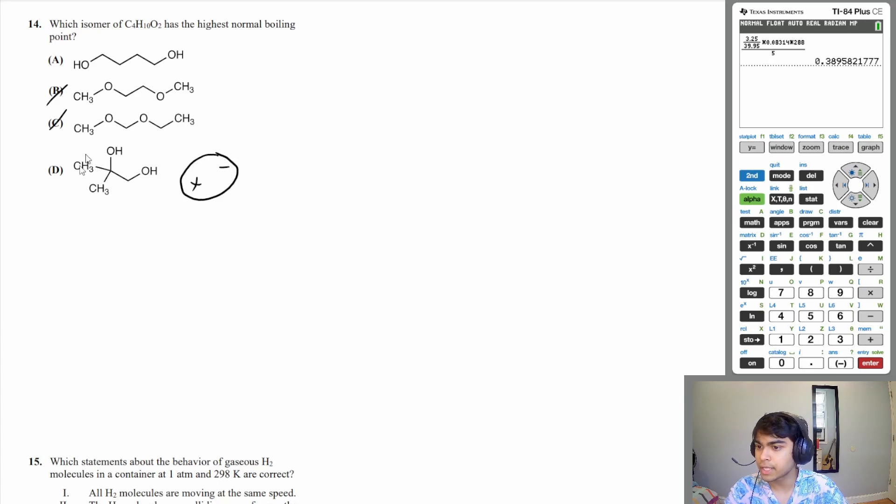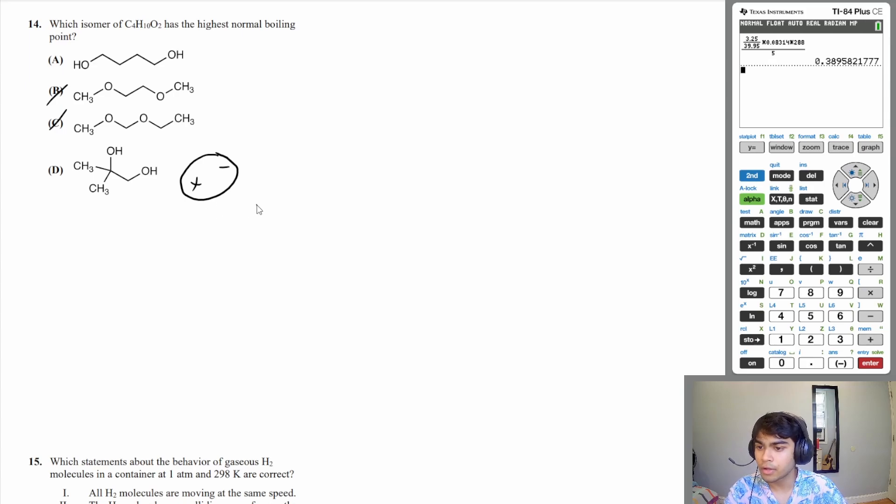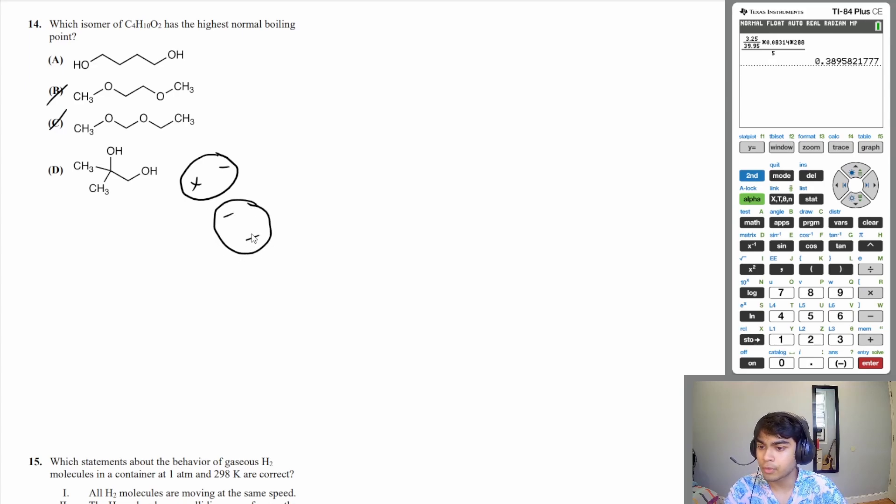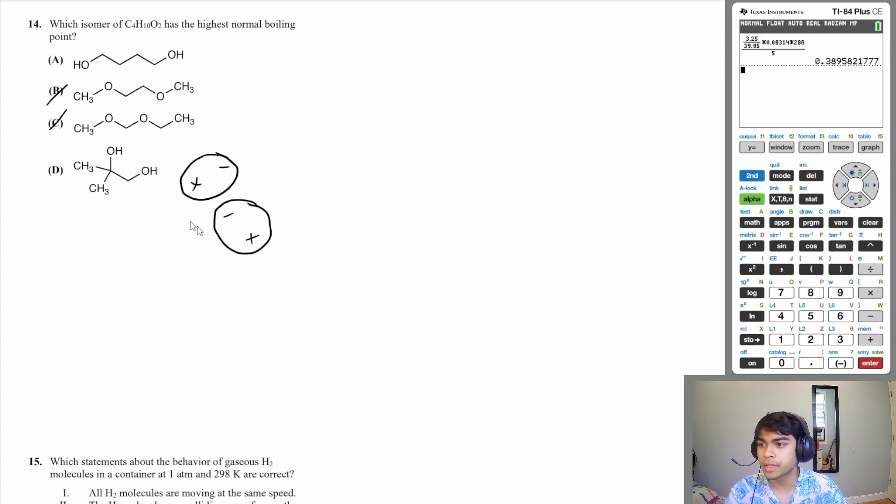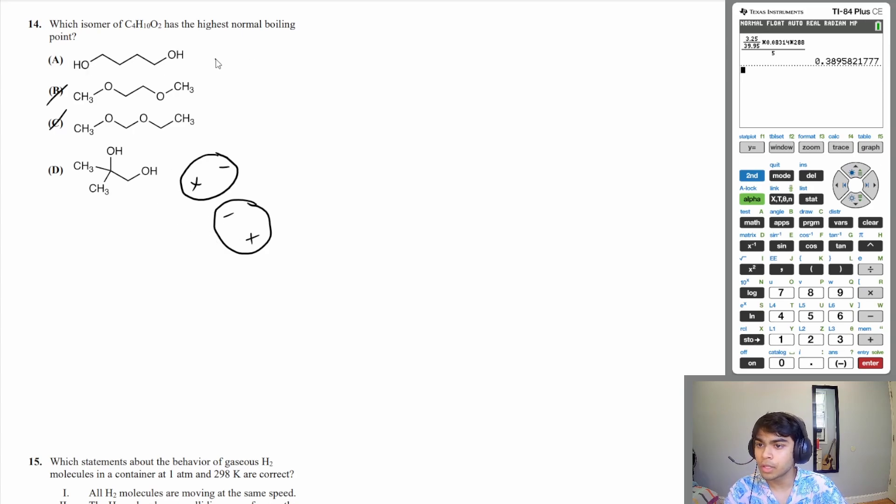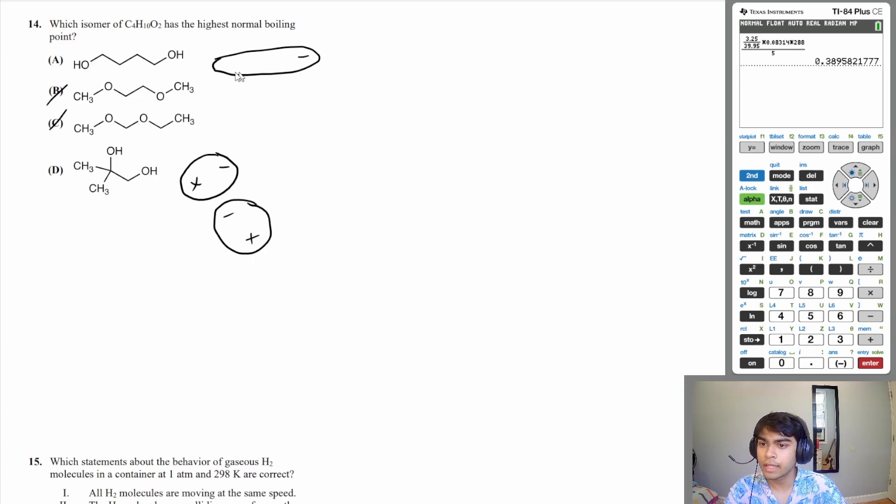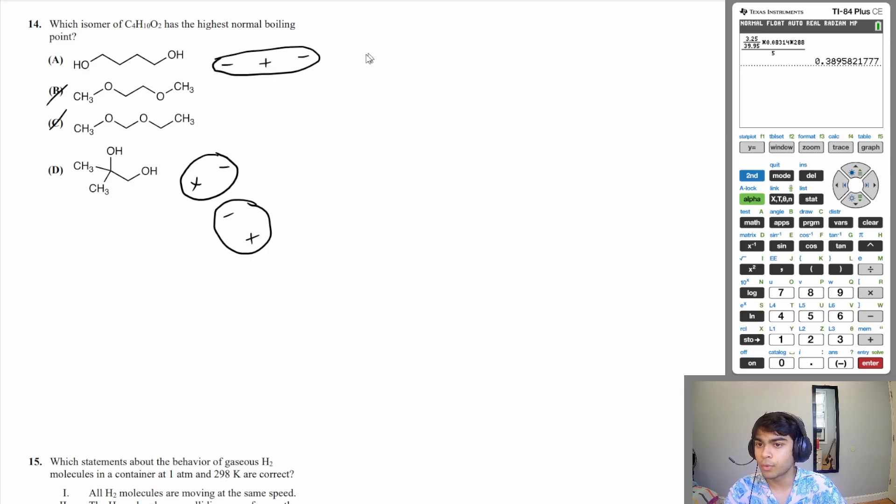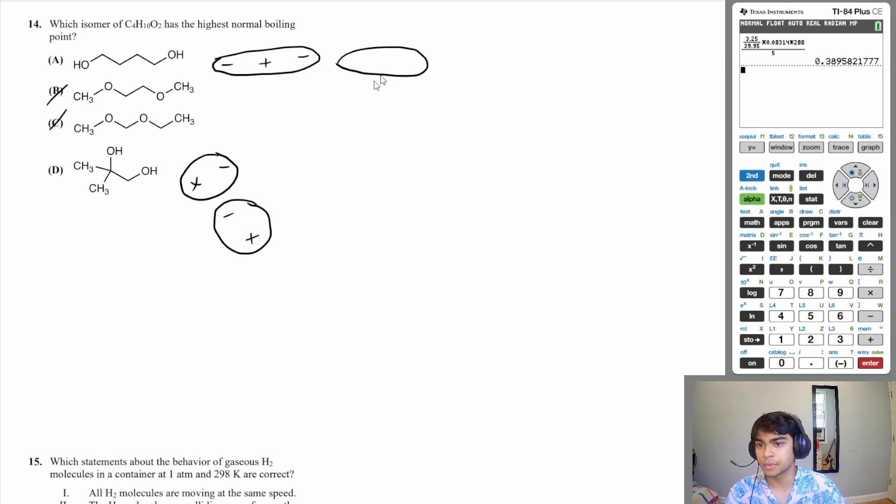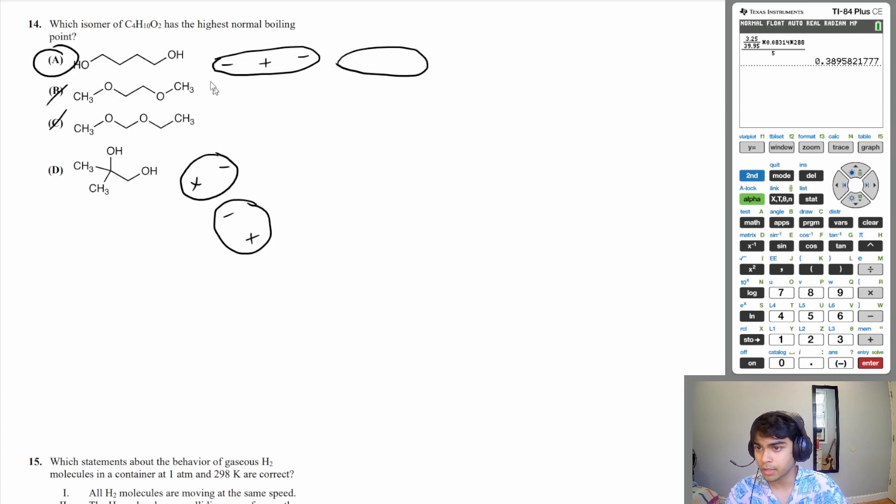It's going to be hard for another molecule to come and form a dipole or have a dipole moment with it. In A, the molecule is much longer, and that means there's more opportunities for other molecules to come and form dipoles with that. So A is going to have the strongest intermolecular forces; therefore, it's going to have the highest normal boiling point.